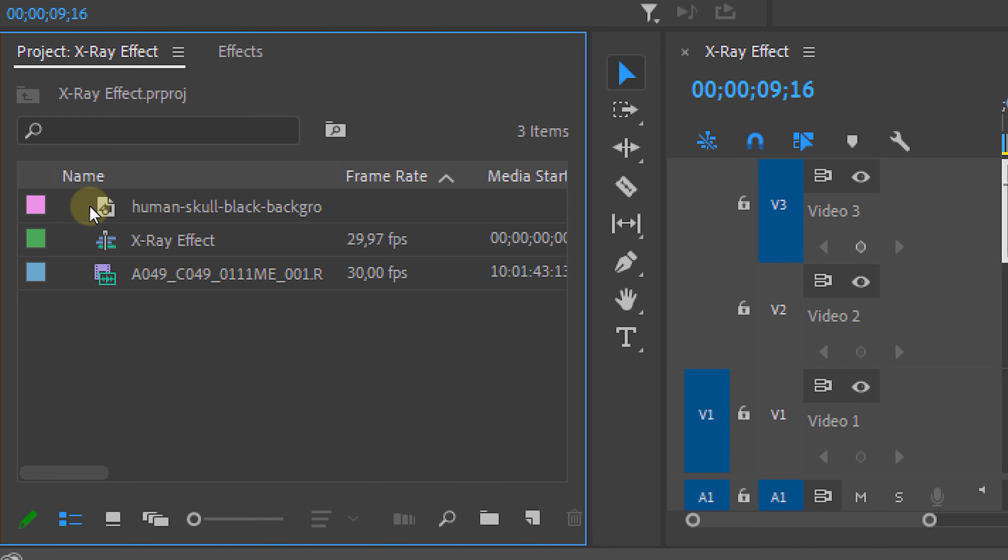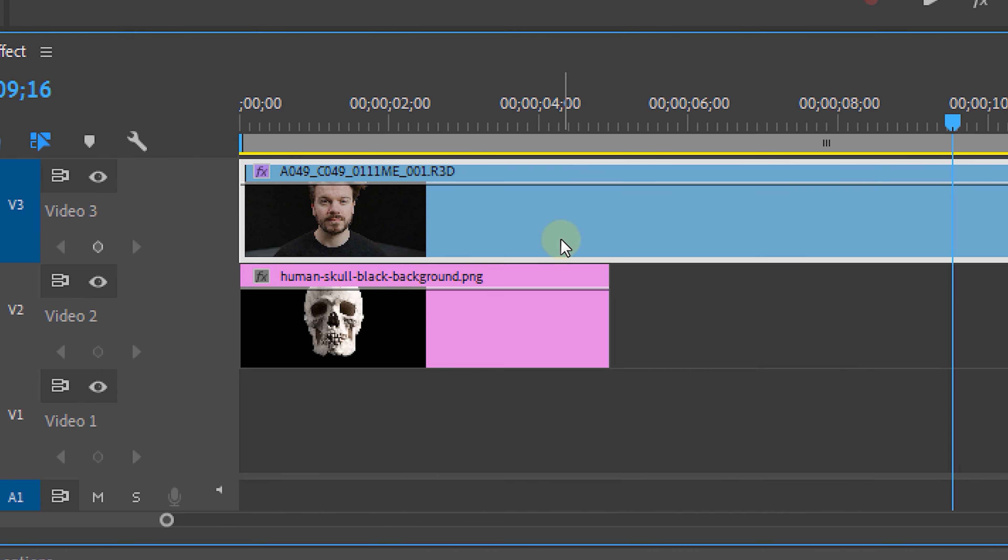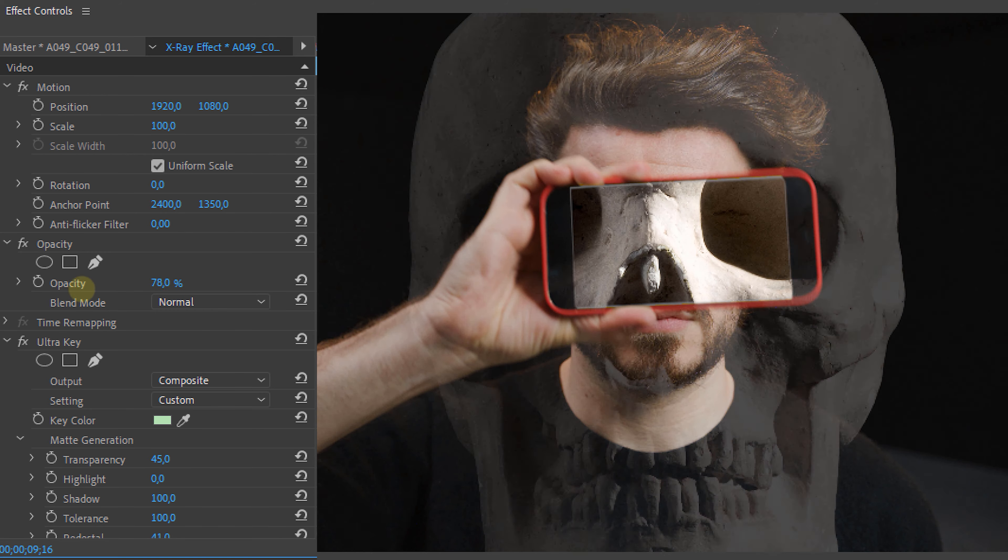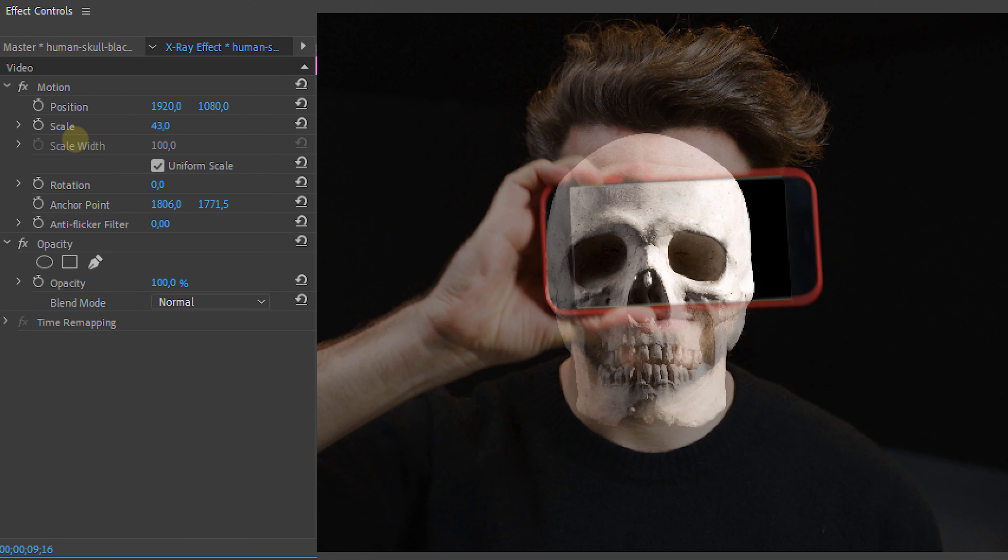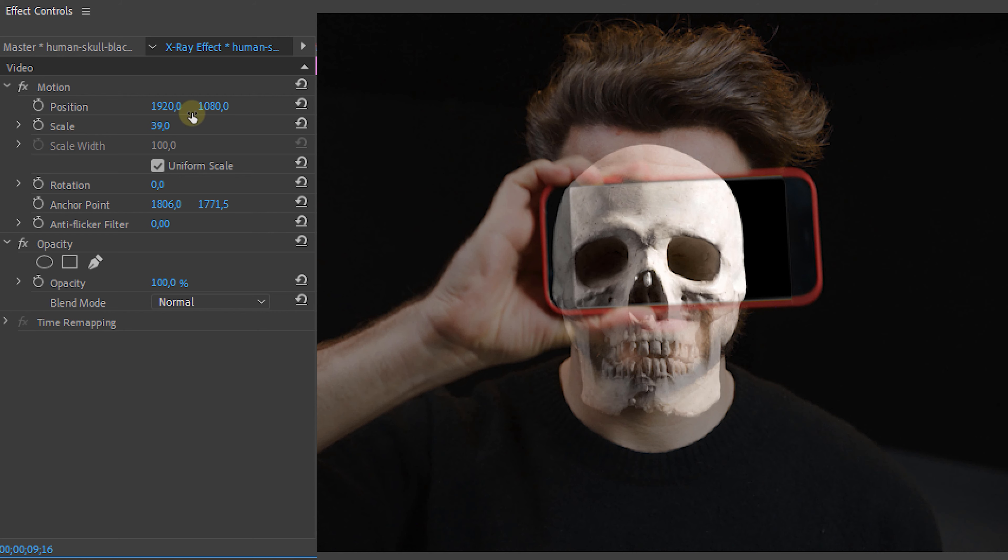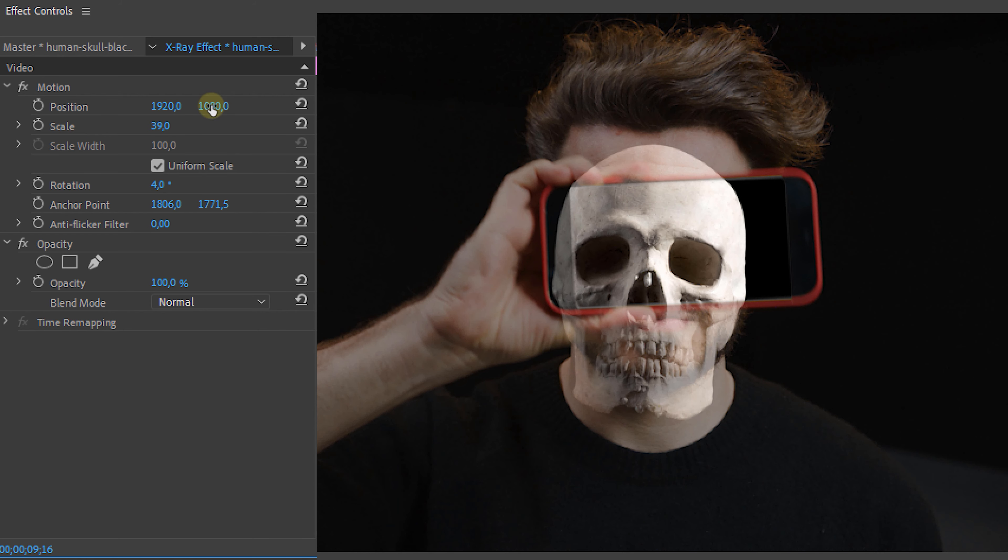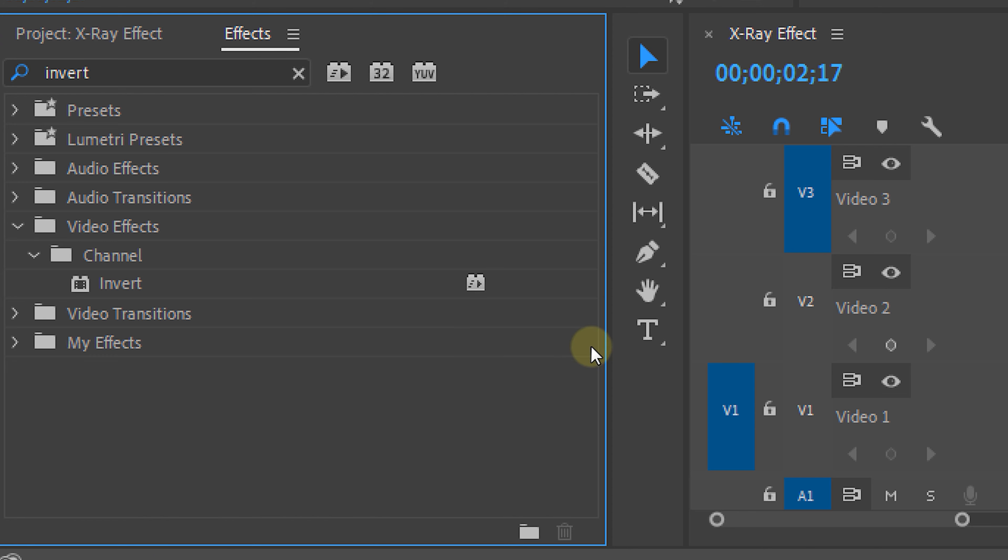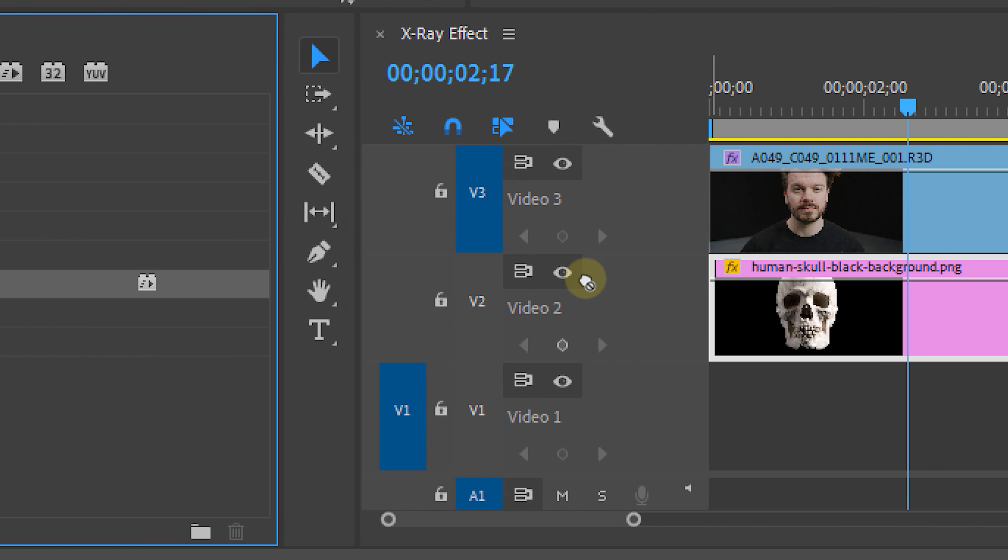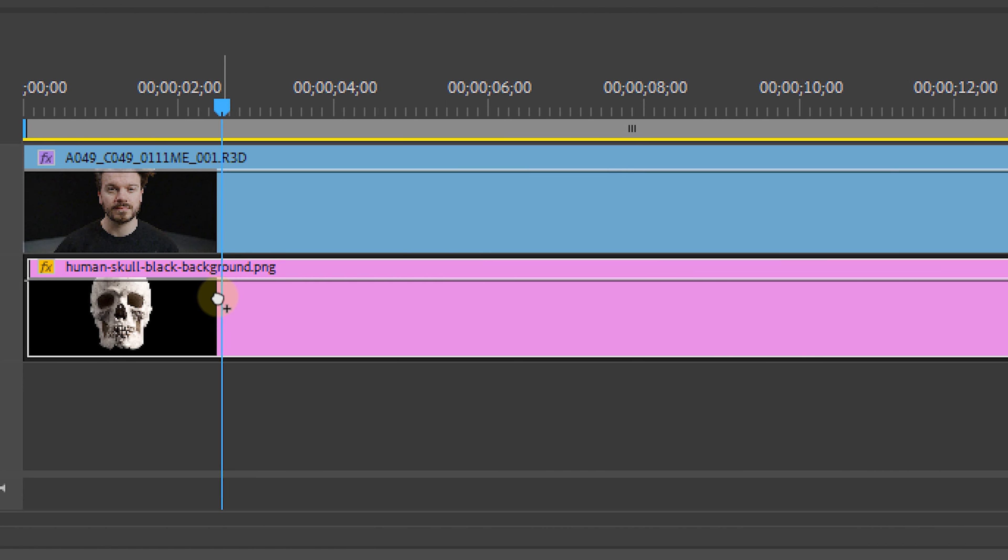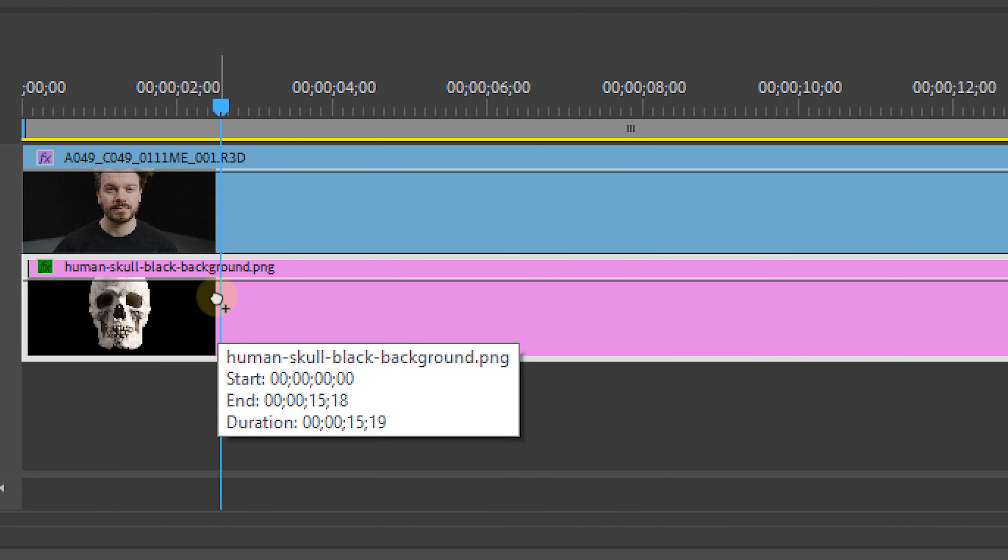Then we're going to put our skull image underneath that layer and position that perfectly onto our head. You can always lower the opacity for a moment to get a better look. Once you've positioned it on the perfect spot, we're going to look for the invert effect and place that onto our skull image.